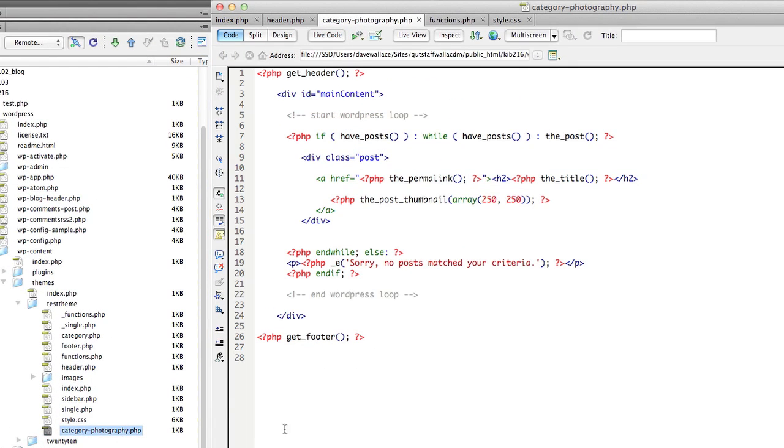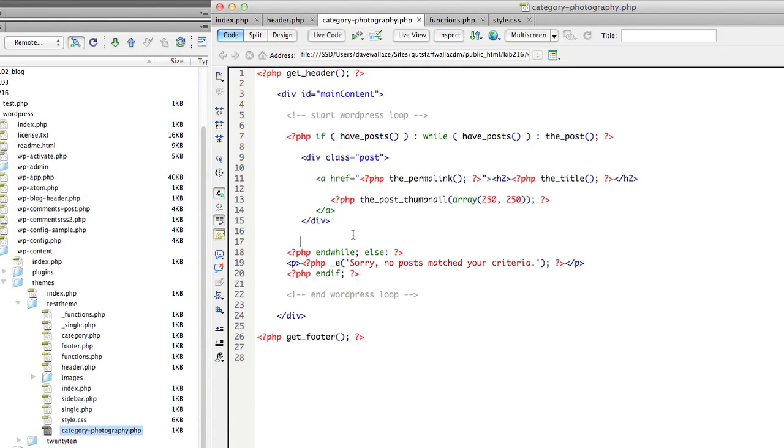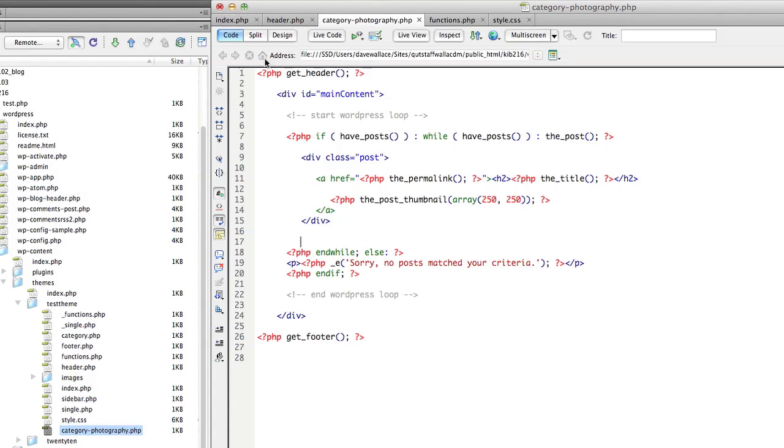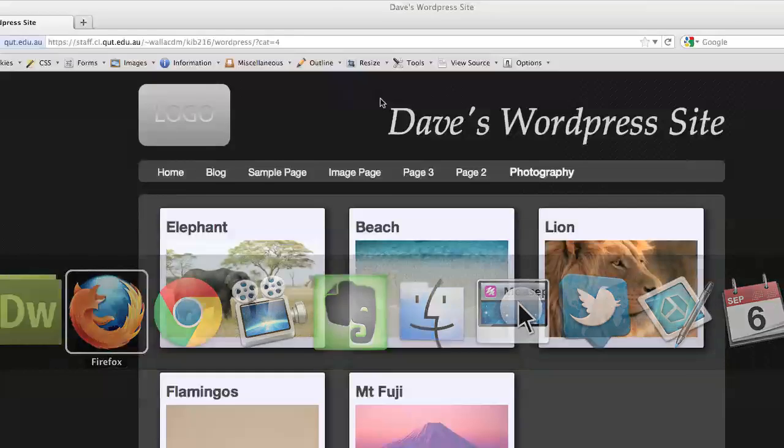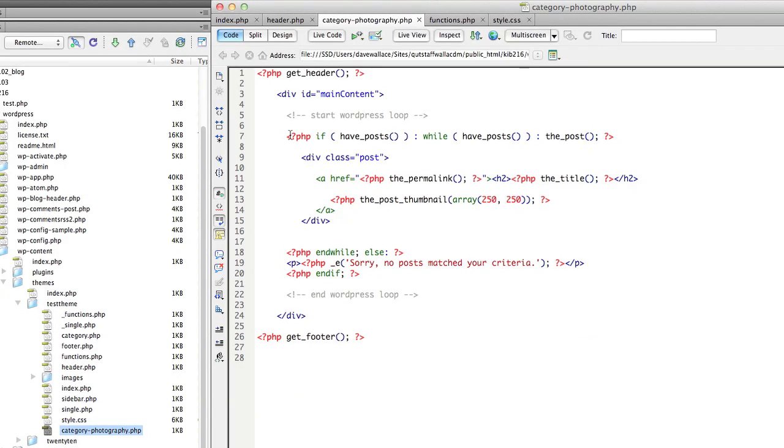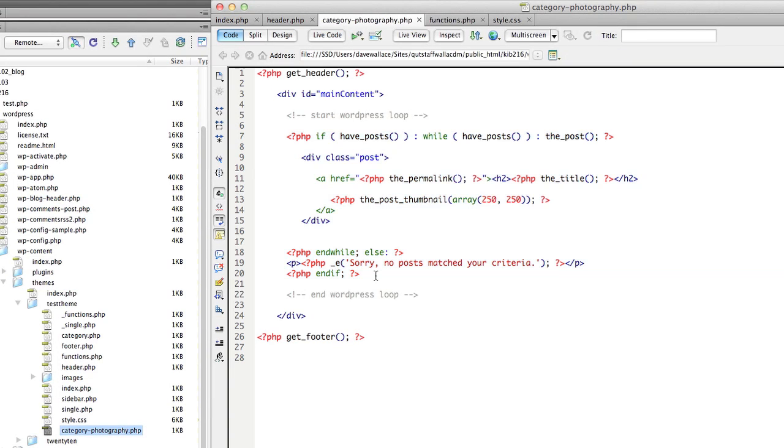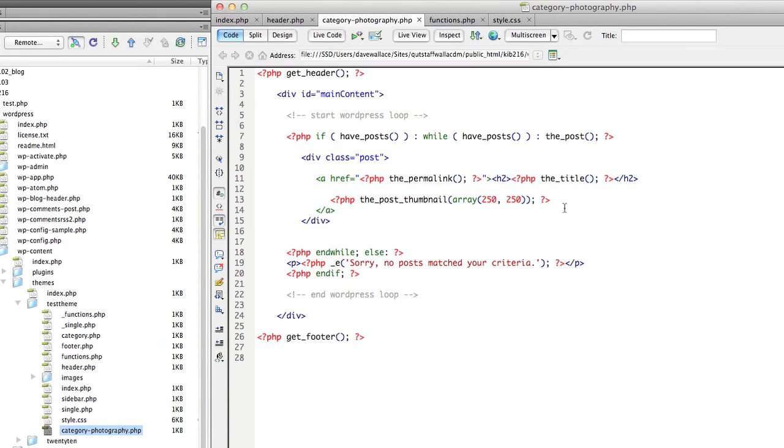And I started this file by essentially duplicating the index file because it already had a bunch of the stuff I wanted in it. Like the WordPress loop and the header and the footer. I've gotten rid of the sidebar and I've retained the WordPress loop but instead of outputting the content, the only thing I really changed was this line here.